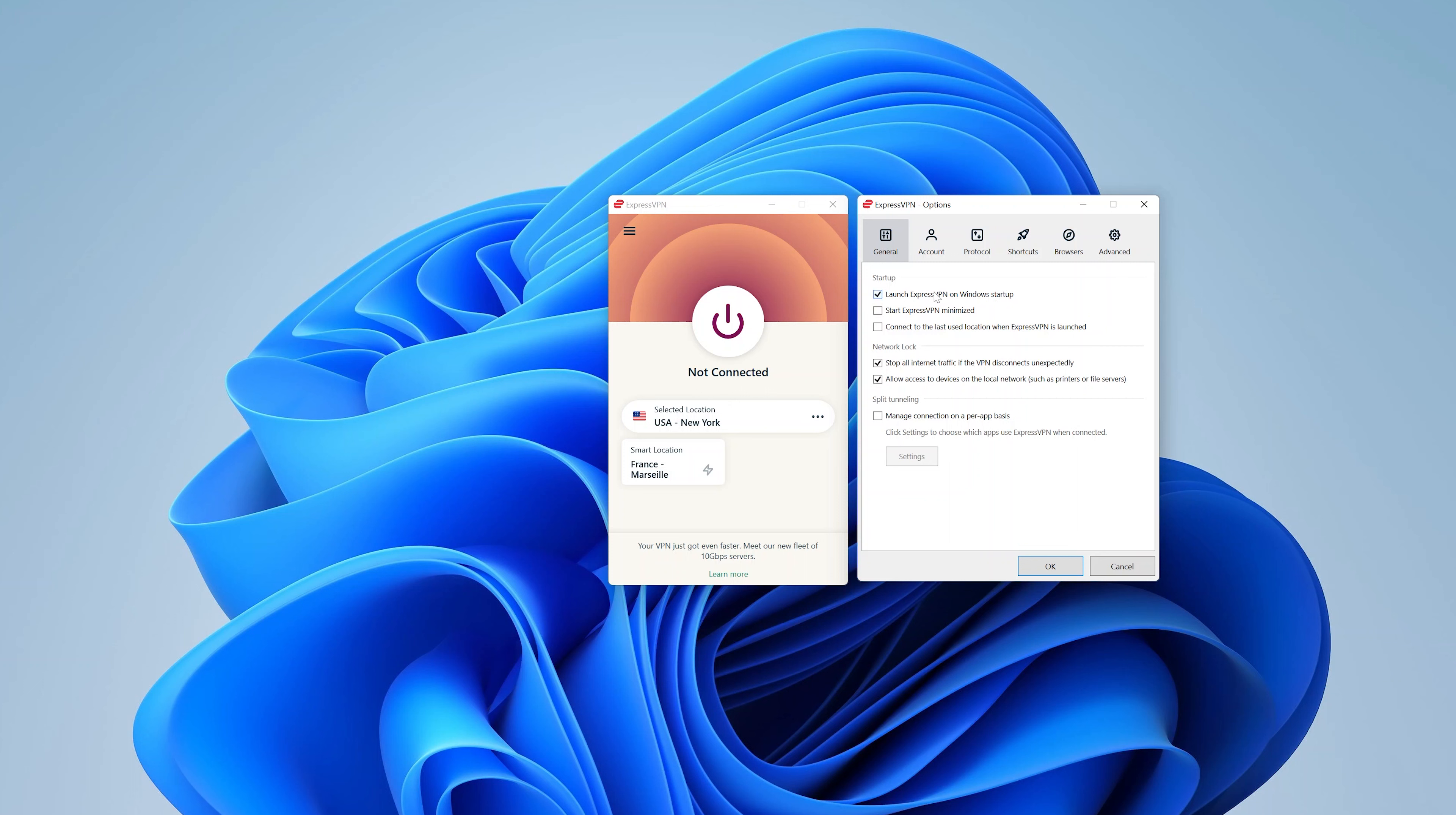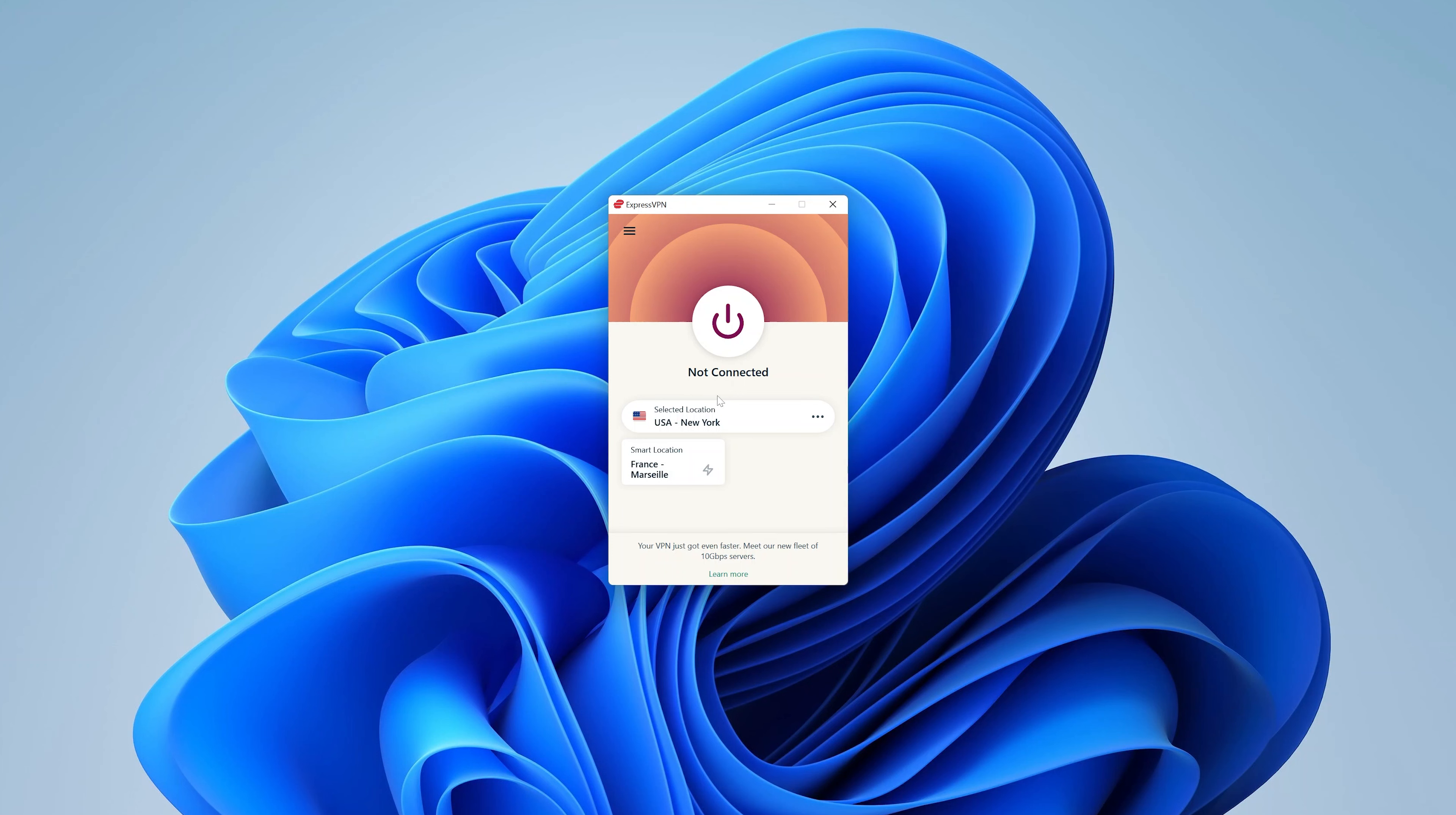Also, I want ExpressVPN to connect to the last used location when ExpressVPN is launched. So basically what I'm telling the app is as soon as the Windows 11 machine is started, it should launch VPN and automatically connect to the last used location, which is USA. So with those settings configured, click on OK, and then you can now go ahead and turn on your VPN.